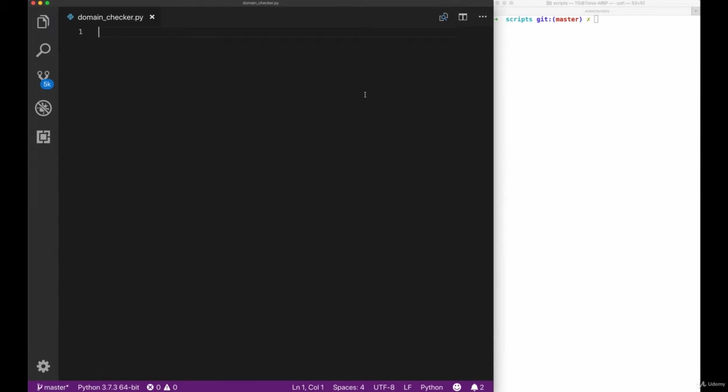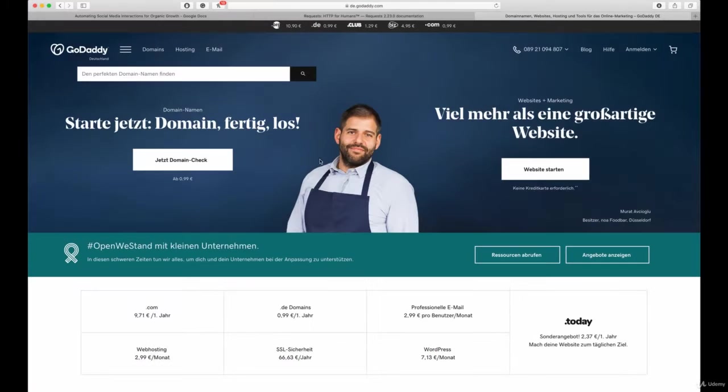In this video we will create a domain checker that is powered by a CLI, a command-line interface. We created a few in the simple automation section of this course.